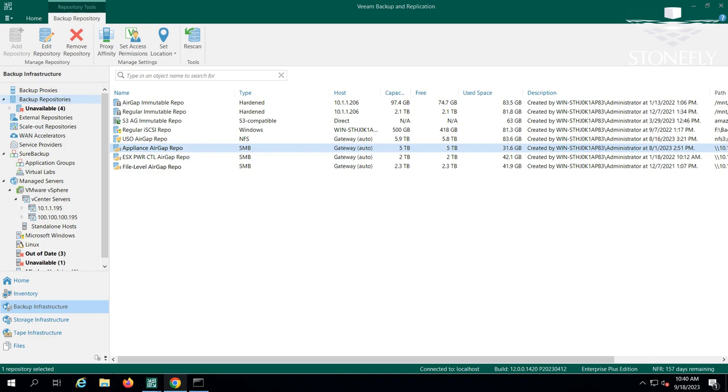In addition to these air-gap options, we offer different repositories supporting air-gapping and immutability. As you can see in this example, several repositories are listed in the Veeam console. Each one represents the different repositories we support.